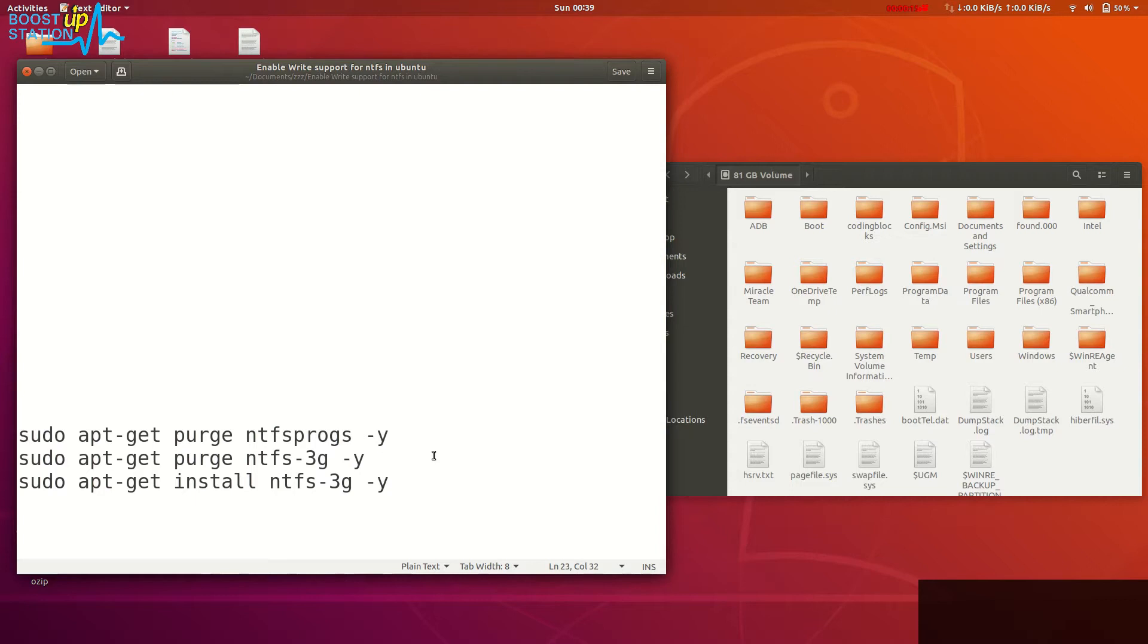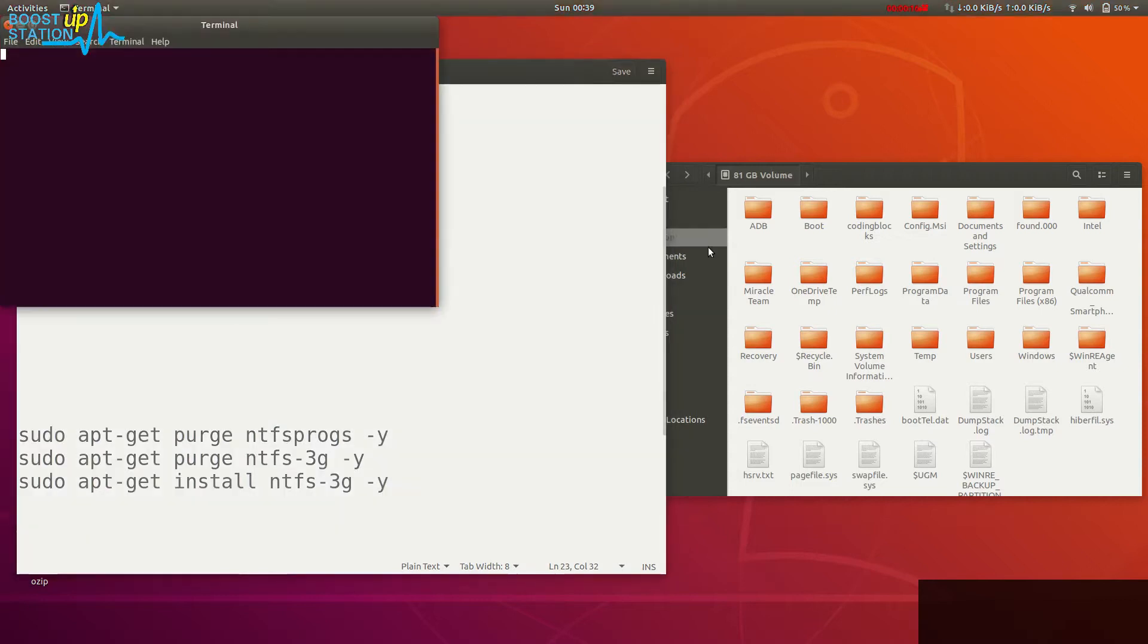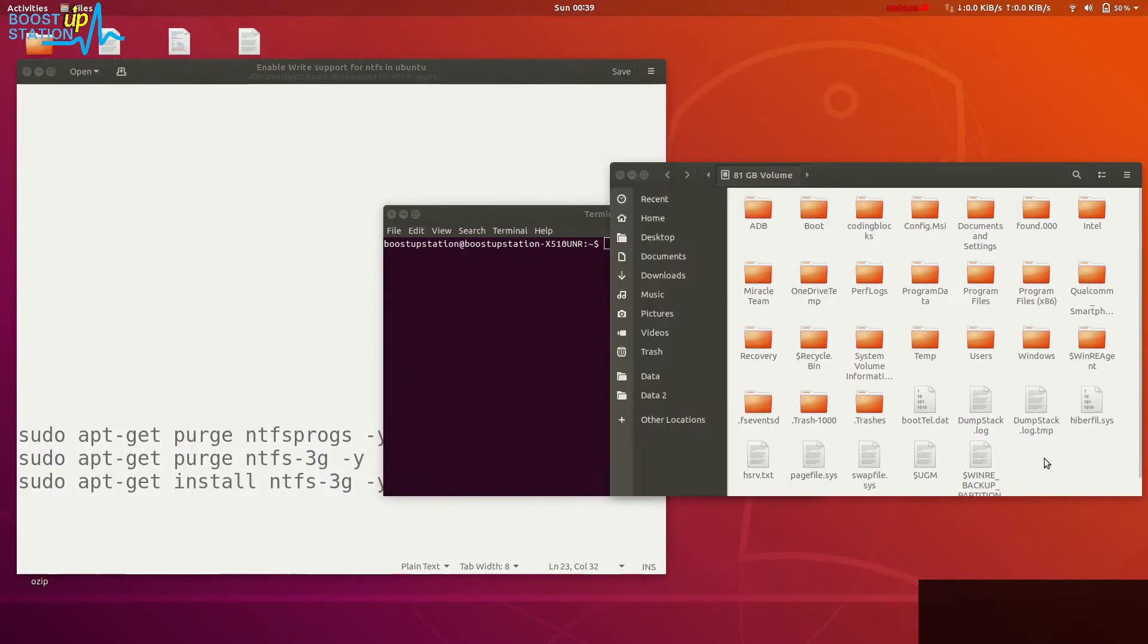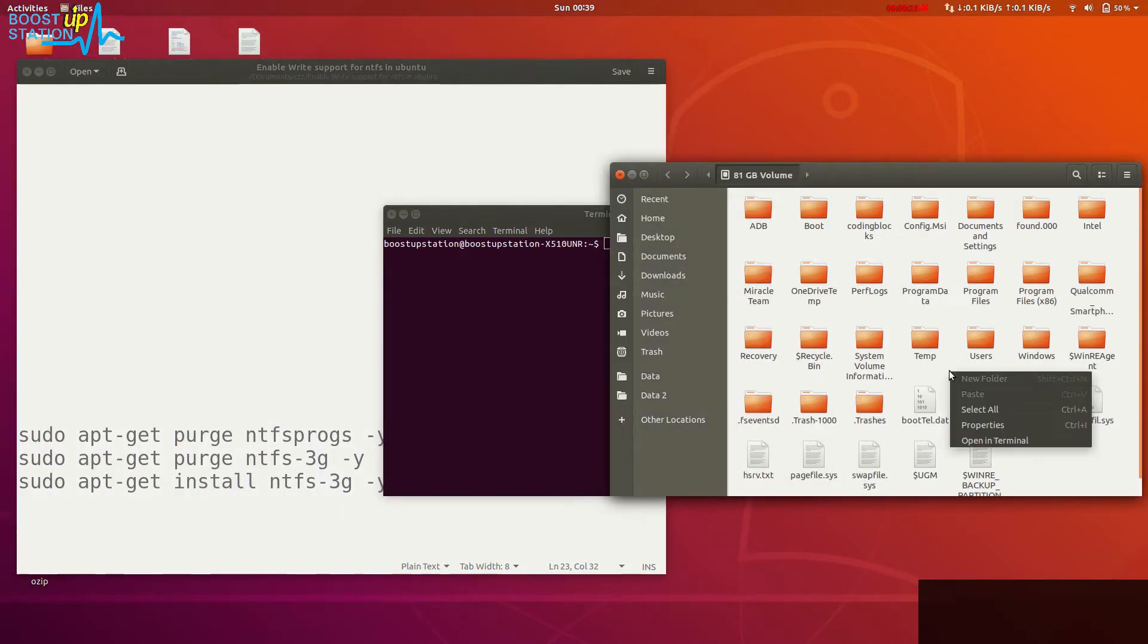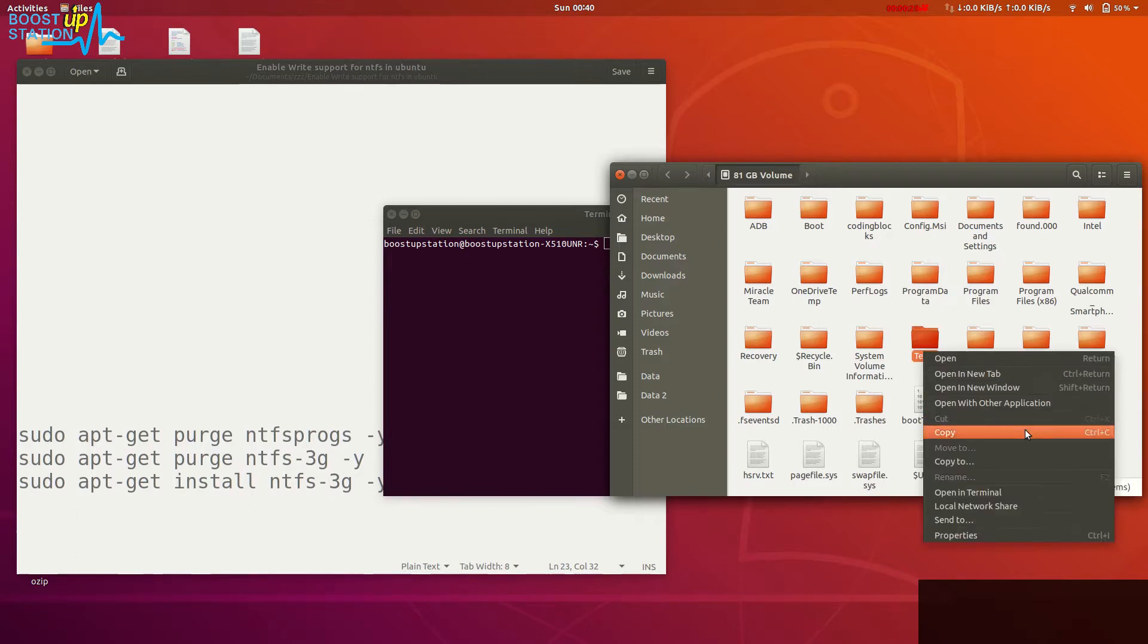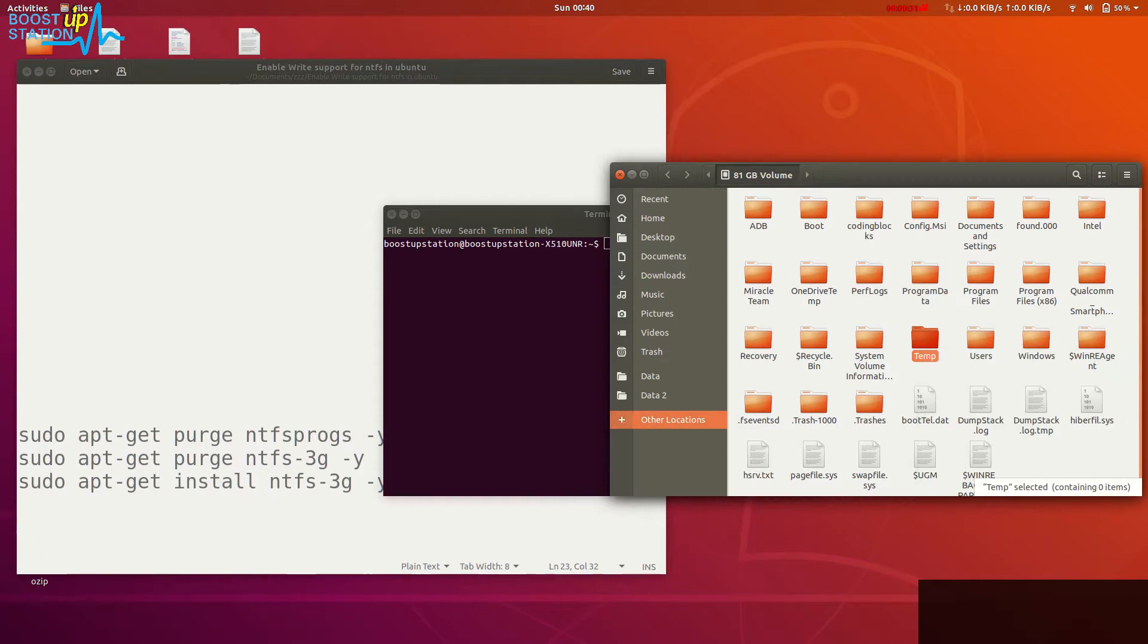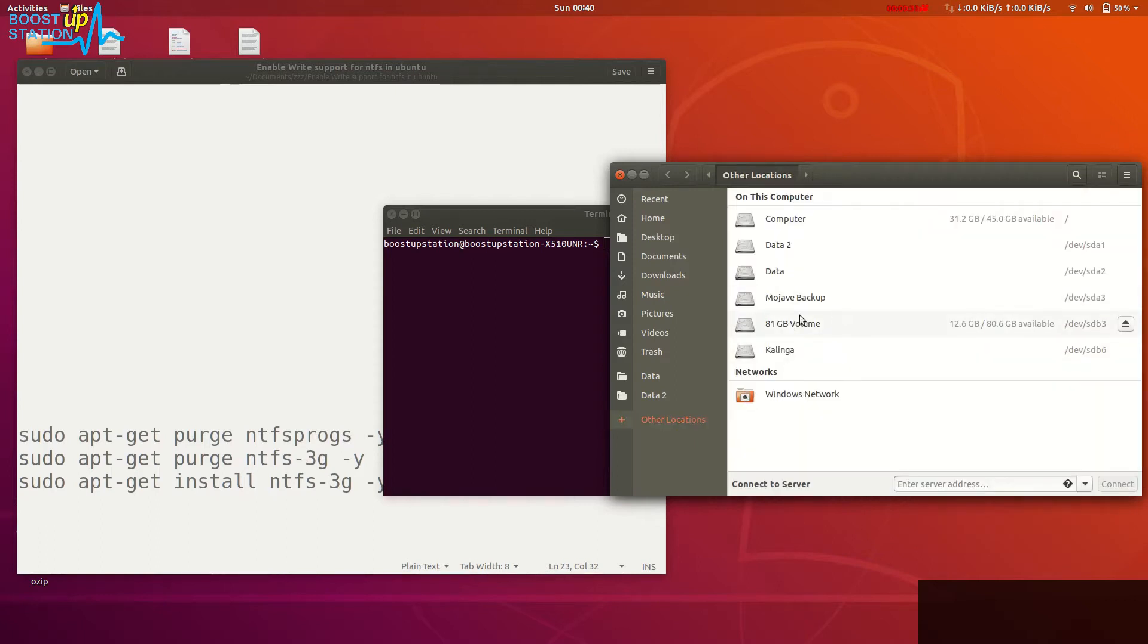Here you can see this is my NTFS partition and I'm not able to create something or delete or cut something. This is my NTFS partition.